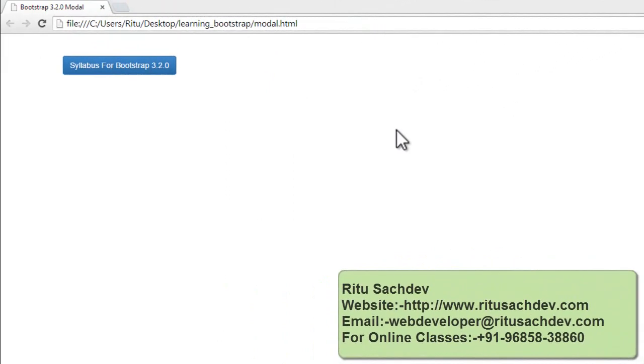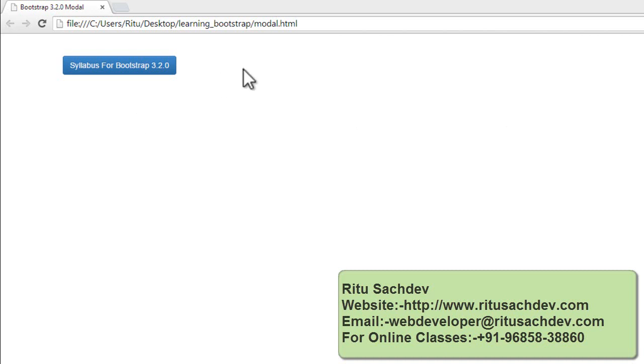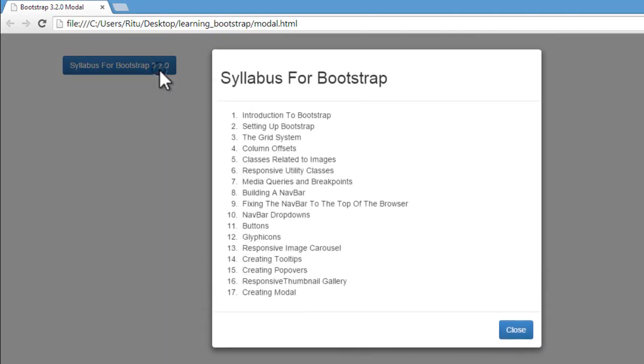Before going into action, I want to show you the preview for the document which we are going to create in this tutorial. See here, I have a nice blue button. When I click on this button, that will open a new dialog box window for me. Here we have syllabus for Bootstrap 3.2.0. When I click on it, here we go. I have a new dialog box. This is what's called a modal in Bootstrap.